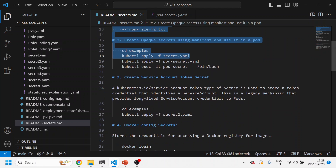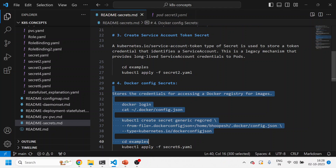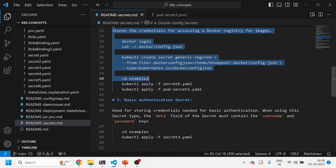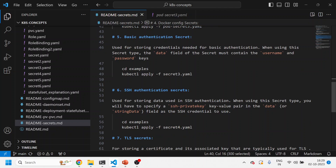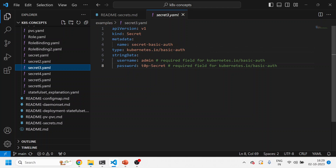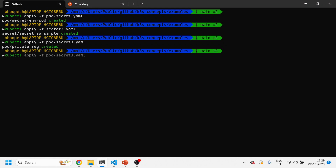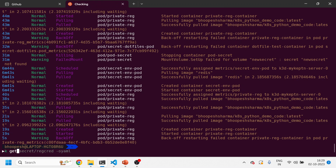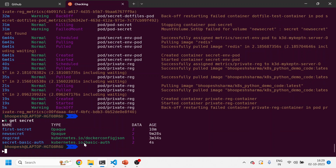I use opaque secrets and docker config secrets most frequently — those are likely your most common use cases too. Now let's see the basic authentication secret. When using this secret type, the data must contain a 'username' and 'password' key. Looking at secret3.yaml, it's the same structure but the type is now 'kubernetes.io/basic-auth'. Let me run kubectl apply -f secret3.yaml. You can see the basic-auth secret got created.